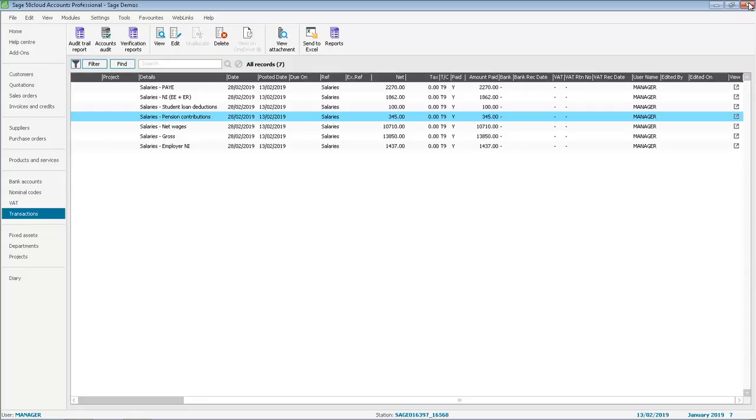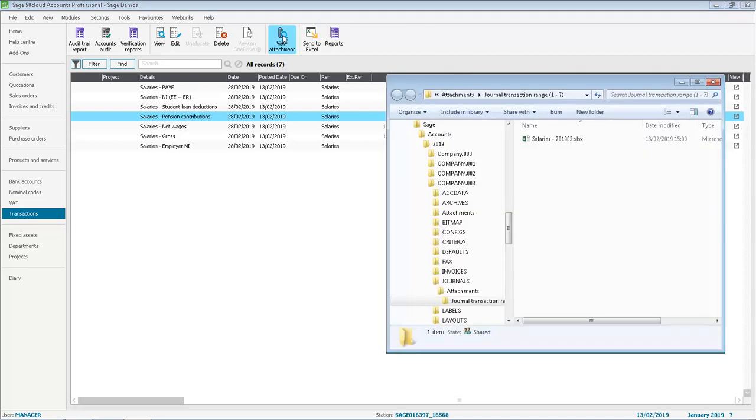With the transaction selected we can also click view attachment on the top toolbar. Similar to when we viewed it within the nominal activity it displays the folder that contains the attachment.